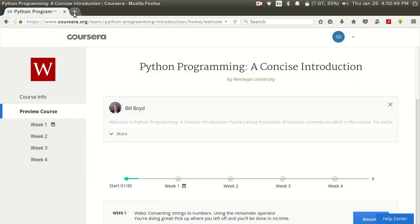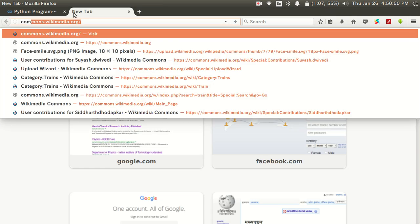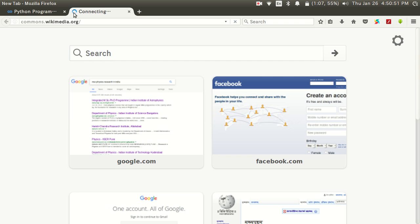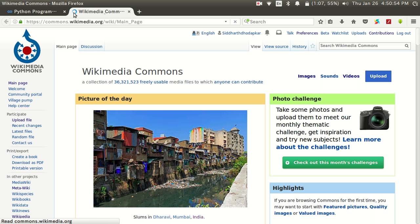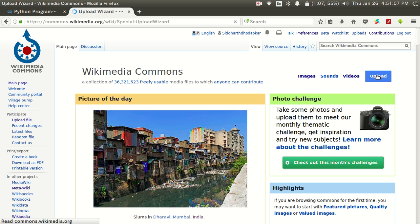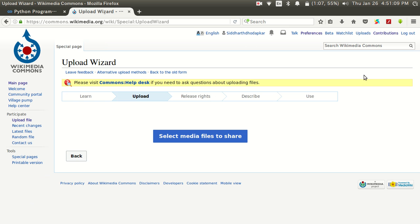The first step is you open a browser and go to Commons. Commons is a place where you upload media files which are supposed to be added to some articles in Wikipedia. Here you can see the upload option. Before clicking on upload, make sure that you are logged into Wikipedia.